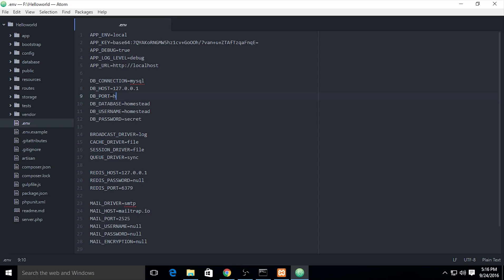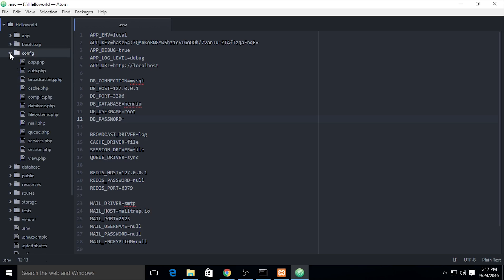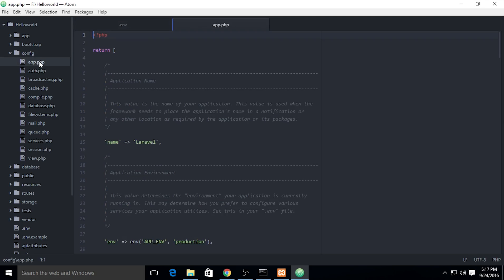My database name is henryo. The port is right. Database is henryo and username is the default one, root. For the password, if you're using an empty password, just keep it empty and save.